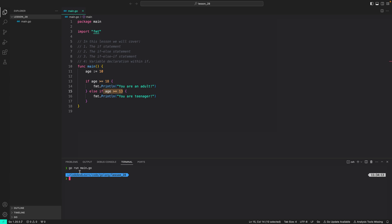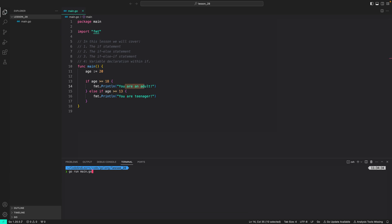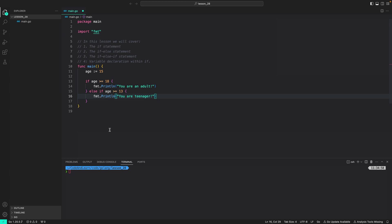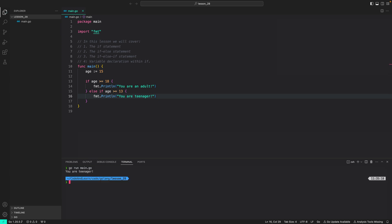As verified, nothing is printed to the console. If I make age equal to 20, the first condition evaluates to true and 'you are an adult' is printed. Setting age to 15, the first condition is false but the second condition — age greater than or equal to 13 — evaluates to true, so 'you are a teenager' is printed to the console.